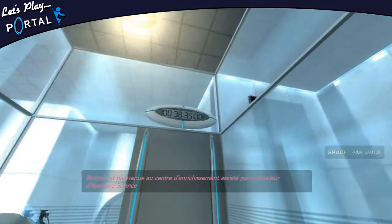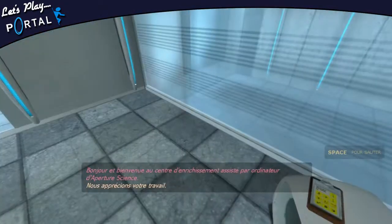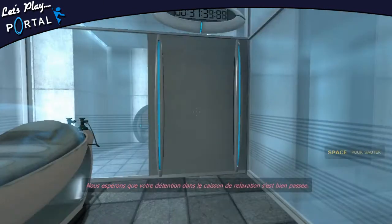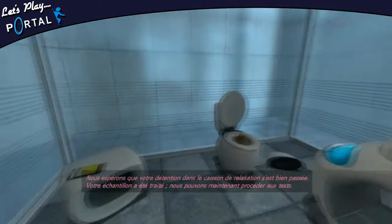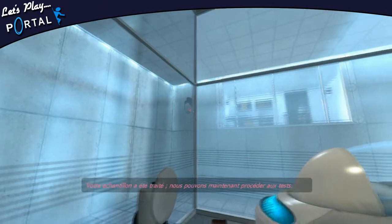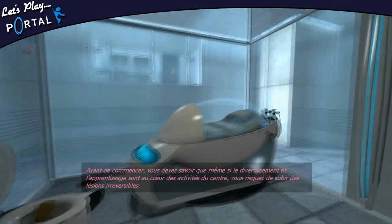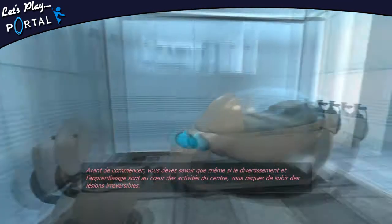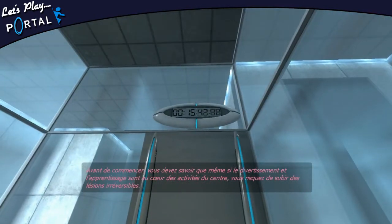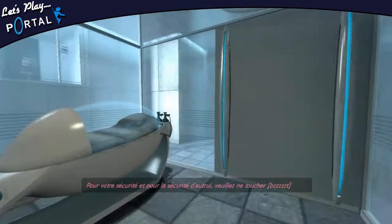Hello and welcome to the Enrichissement Center, assisted by the Operative Science Center. We hope that your detention in the relaxation room will be well done. Your equipment has been treated, we can now proceed to the test. Before we start, you must know that even if the fun and learning are at the core of the Center, you are likely to suffer from irreversible injuries. For your safety and security, please don't touch anything.